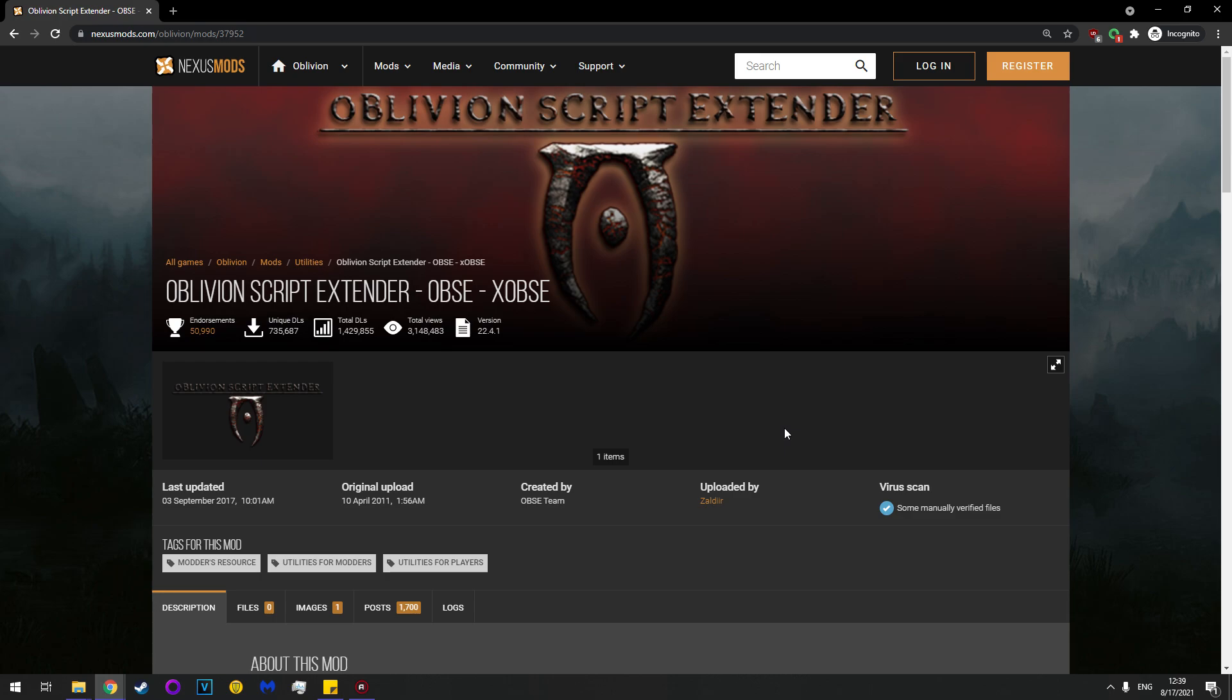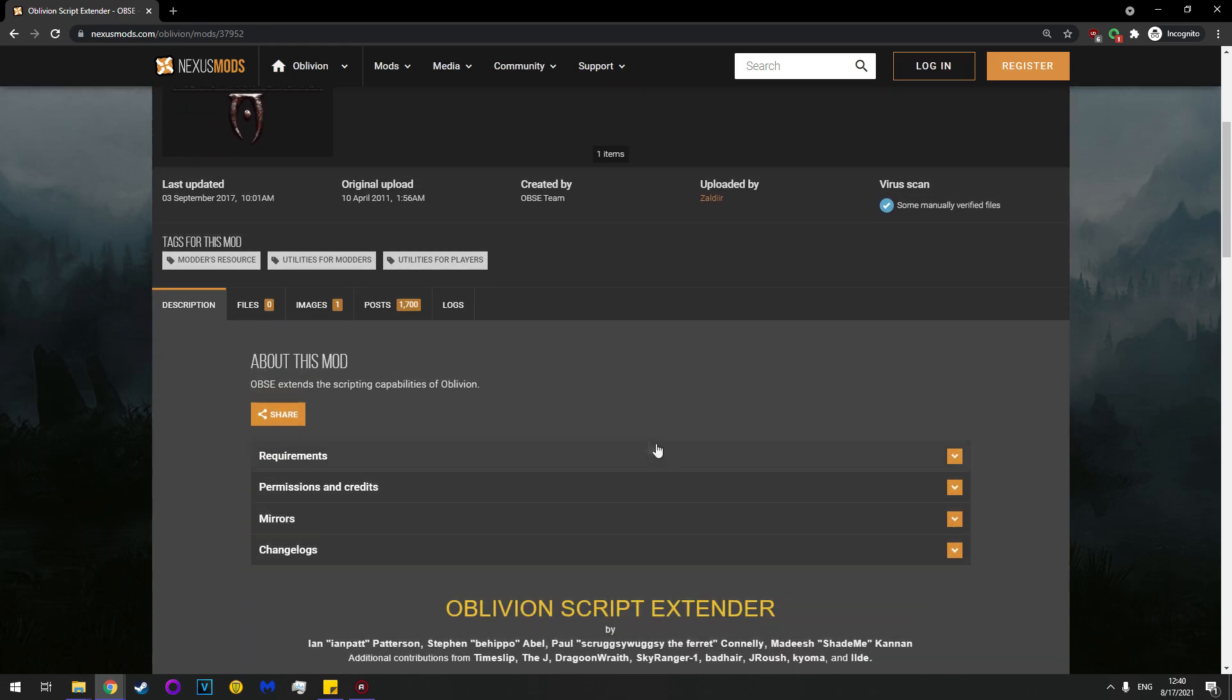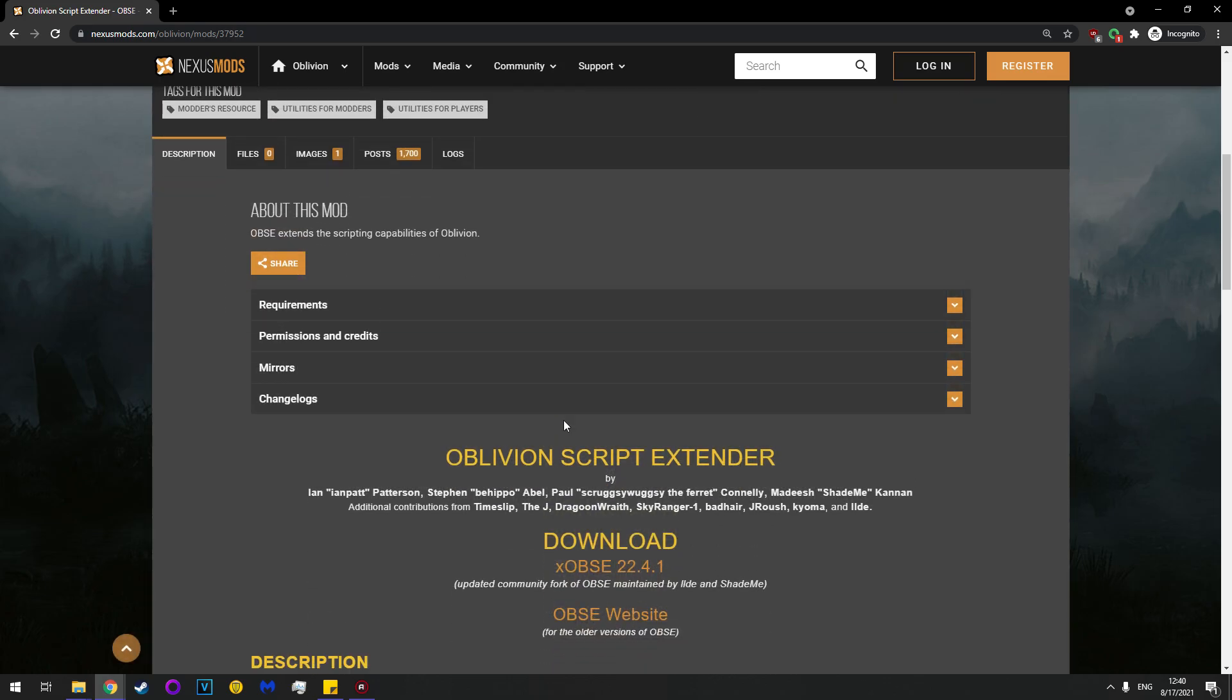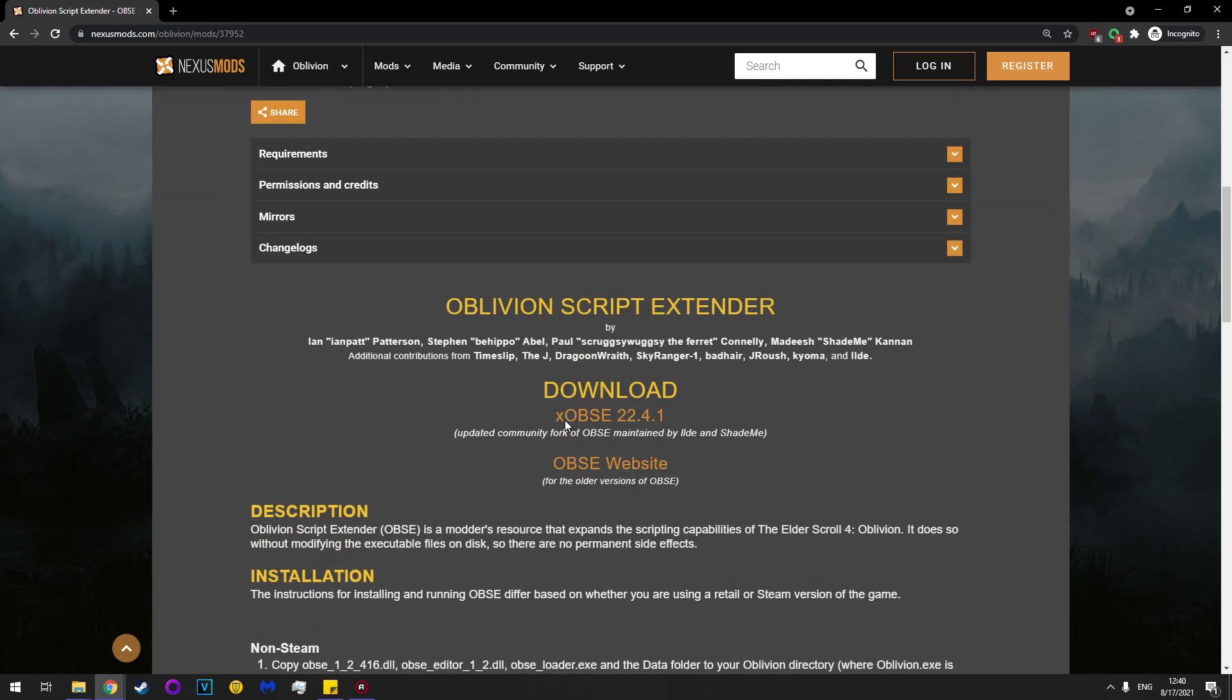Note that with the Bethesda games, Script Extenders have been updated with an X as a prefix to indicate a new dev team, so OBSE and XOBSE. Same thing, XOBSE is newer.